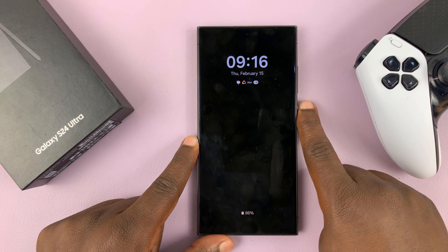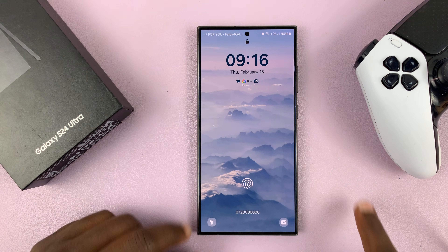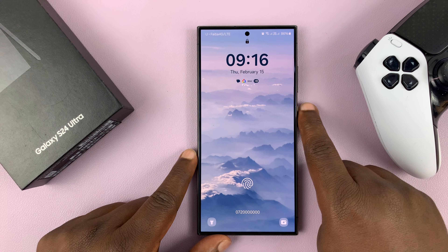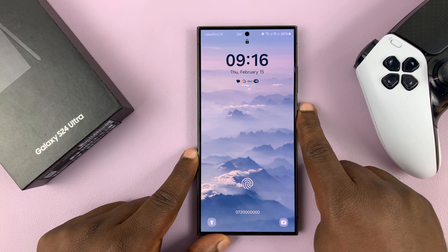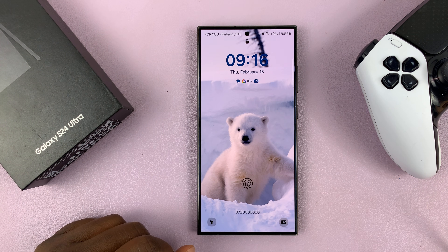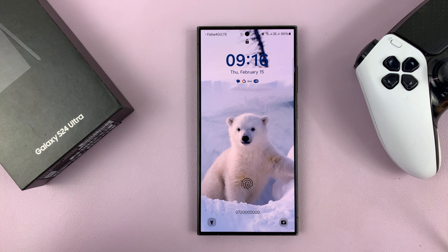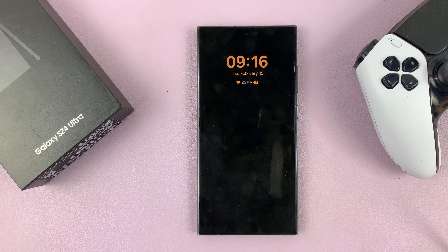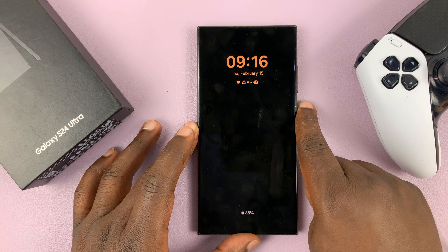Turn off the screen, turn it back on — it's a different wallpaper. Turn off the screen, turn it back on — it's a different wallpaper. Every time you press that side button, you're going to see a different wallpaper on your phone.